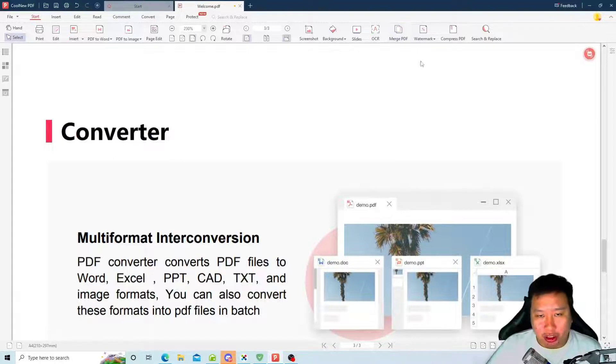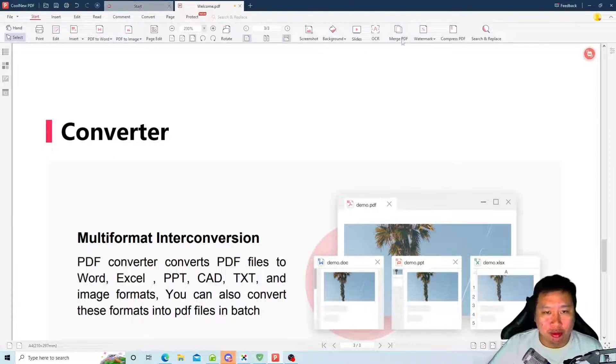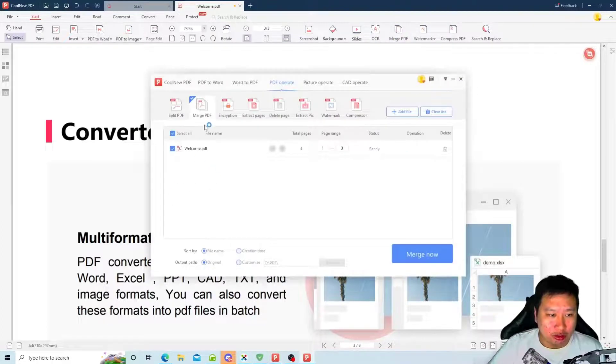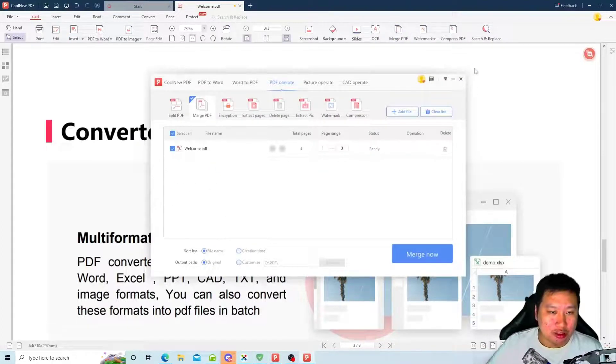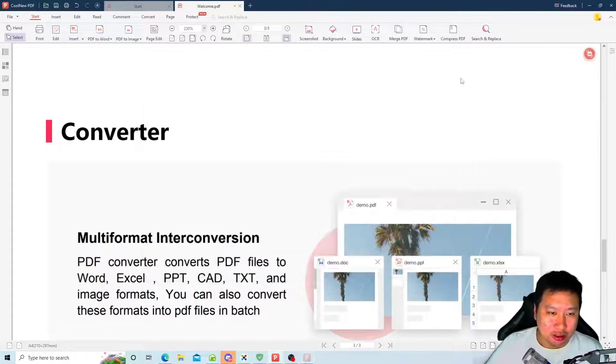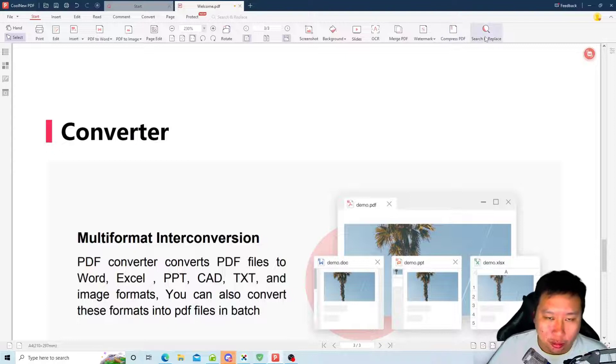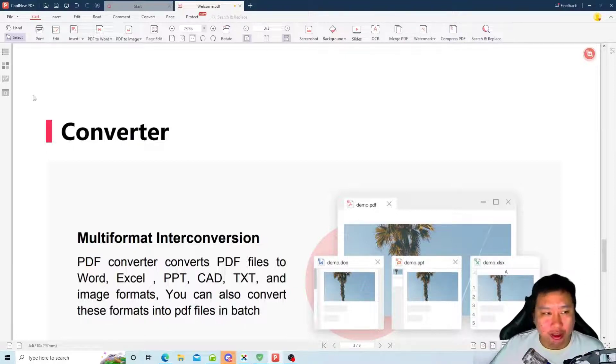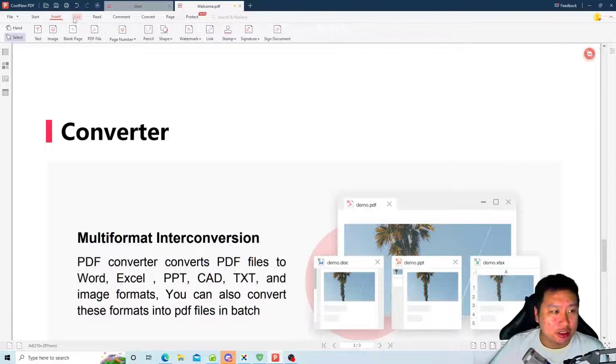You can merge PDFs. So if you open multiple PDFs, you can merge them together, or you can open up multiple files and then combine them. You can compress your PDF.